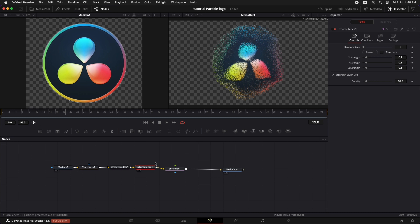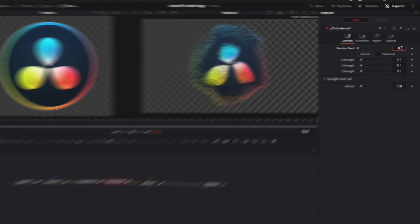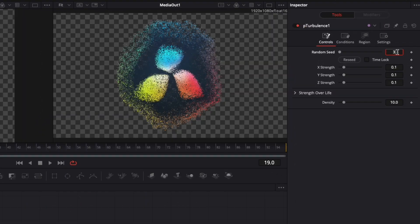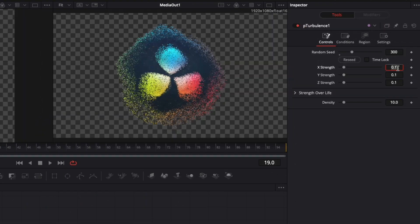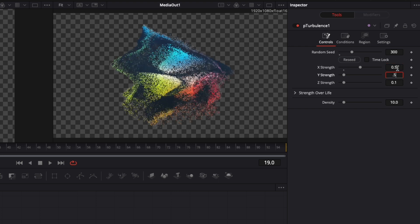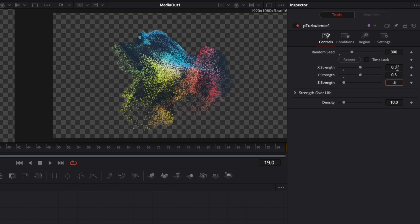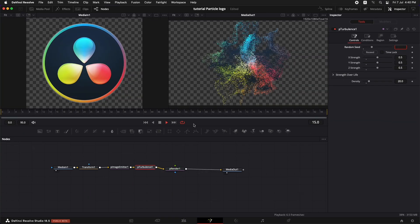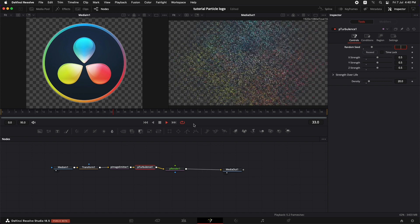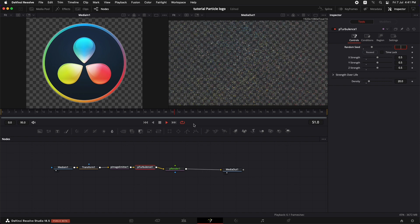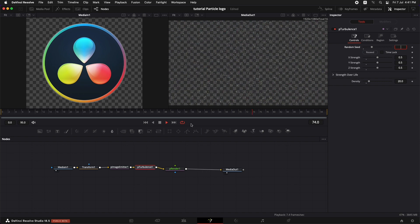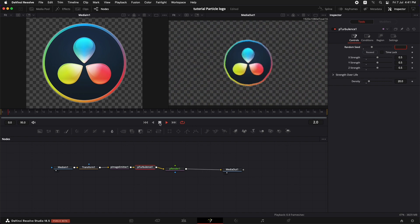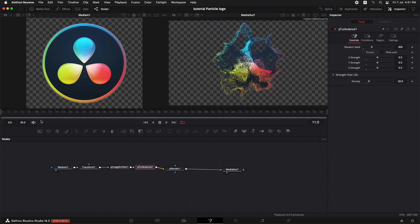Select P turbulence, in the random seed add in 300, set the X strength to 0.5, set the Y strength to 0.5, and set the Z strength to 0.5. And also change the density to 20. So that looks good.